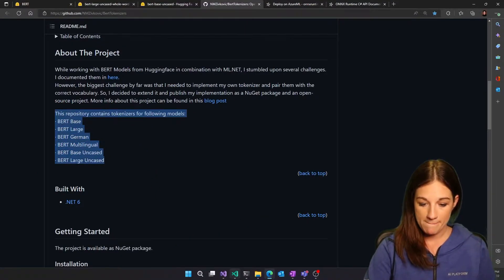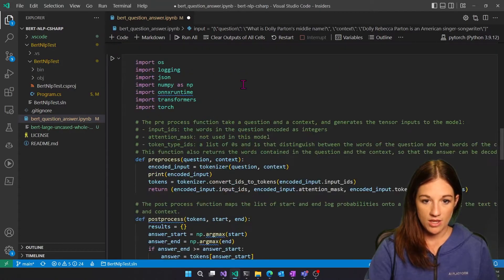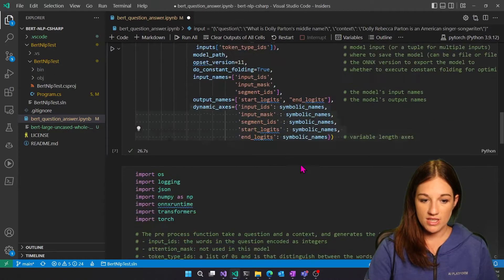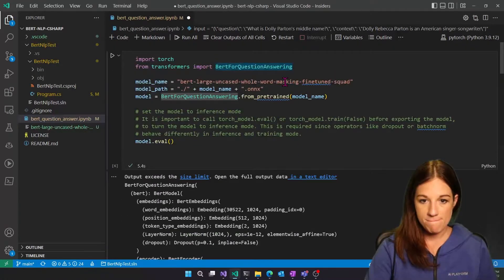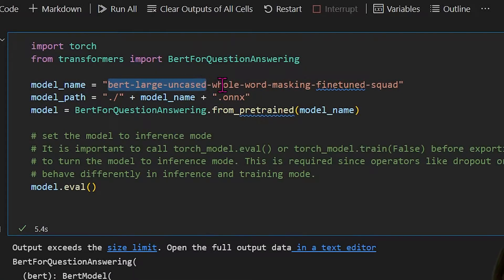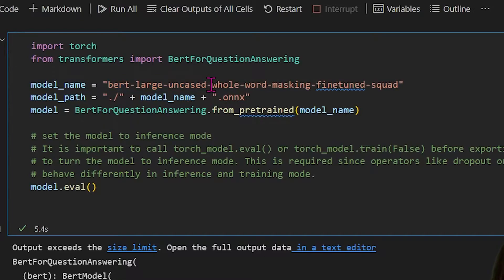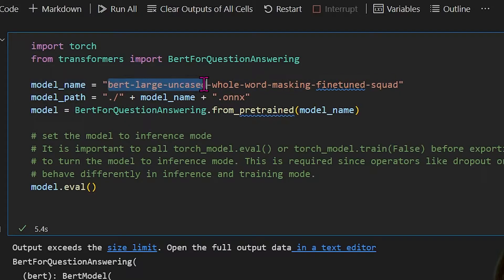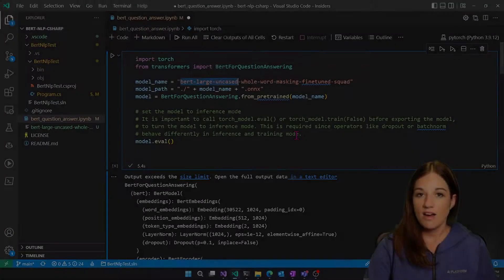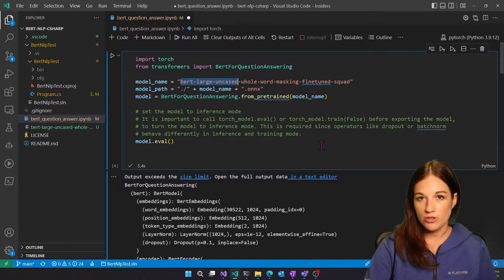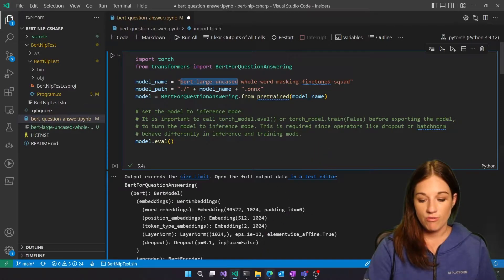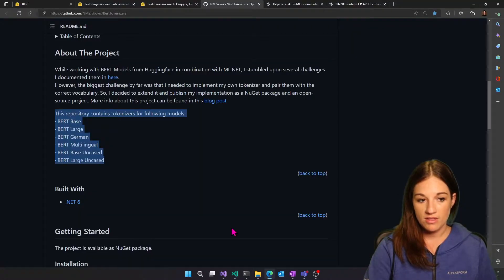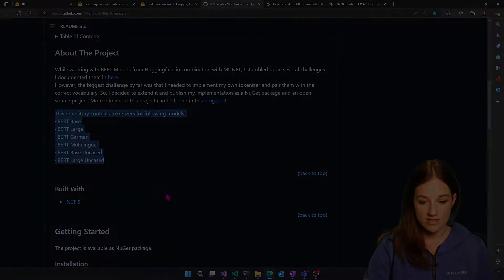So if you notice with ours, if I go back here, you'll notice that it is a BERT large uncased and it's been fine tuned for this. So if you're going to be using this tokenizer, make sure you know what your base model was trained on. And so you are using the correct tokenizer from the library. So ours is the BERT base uncased.